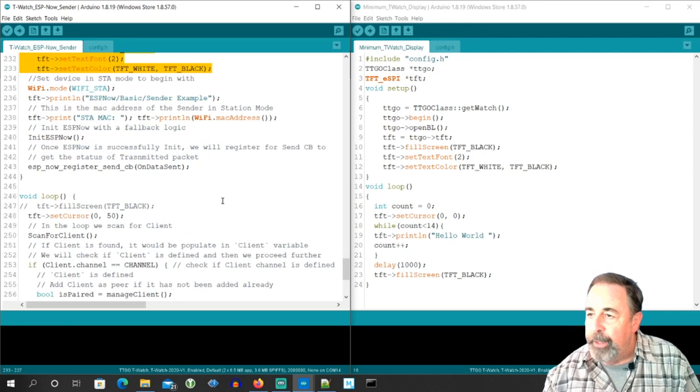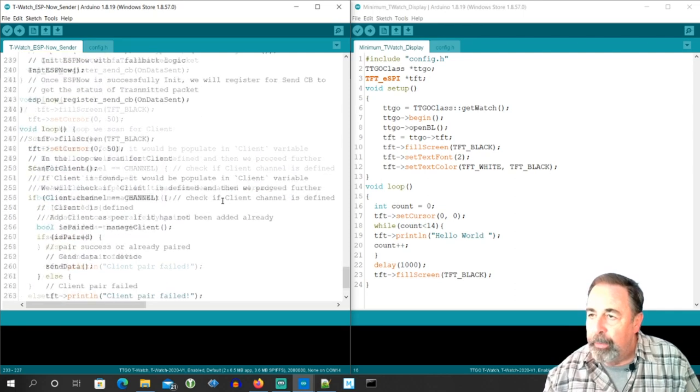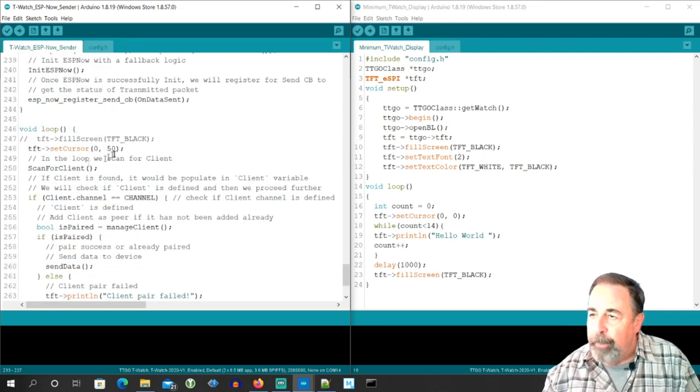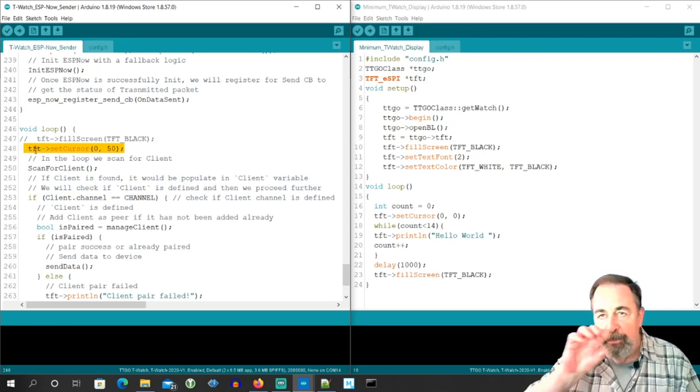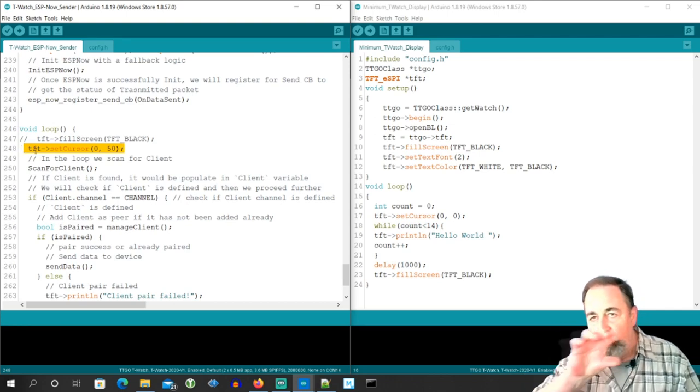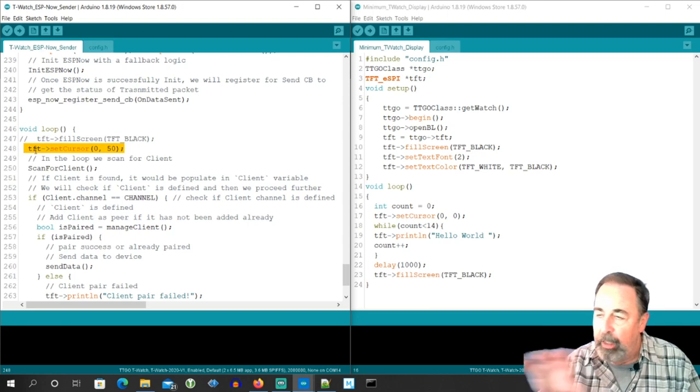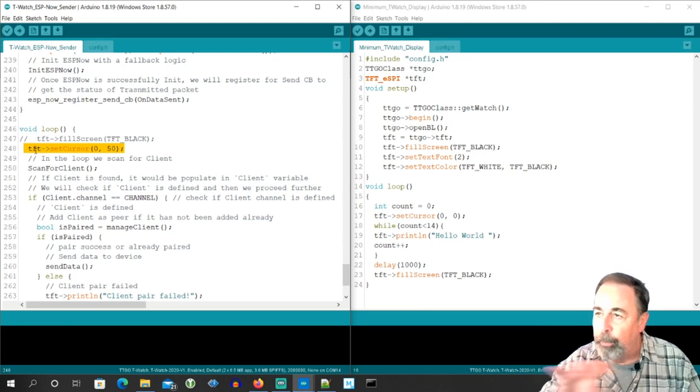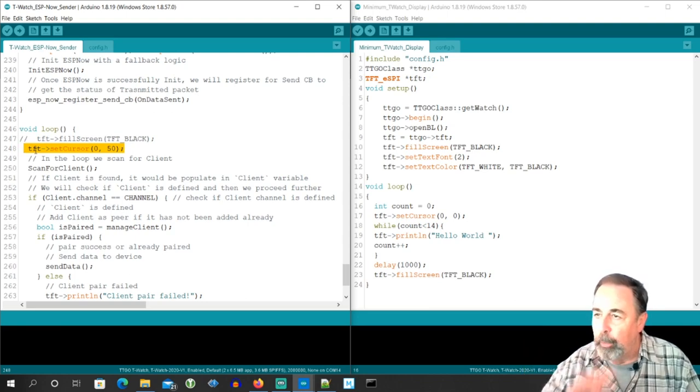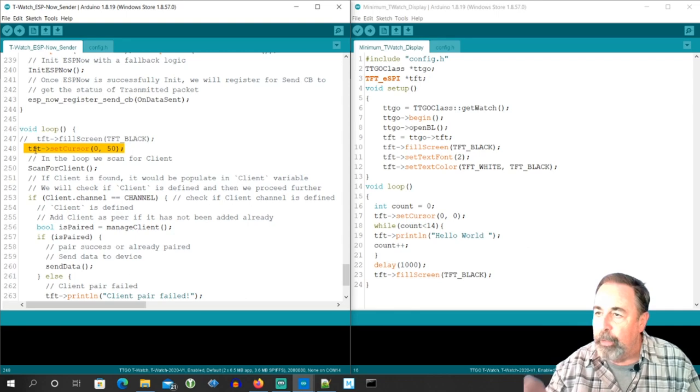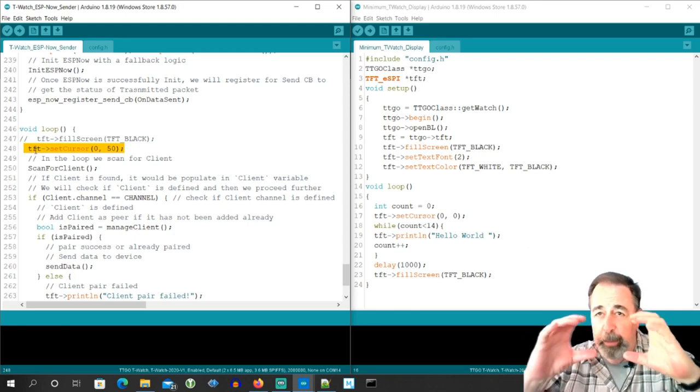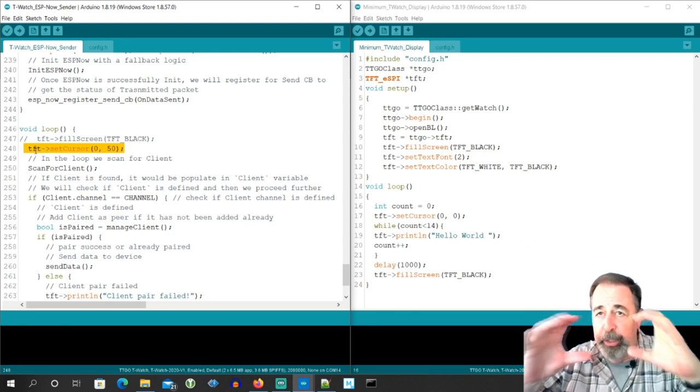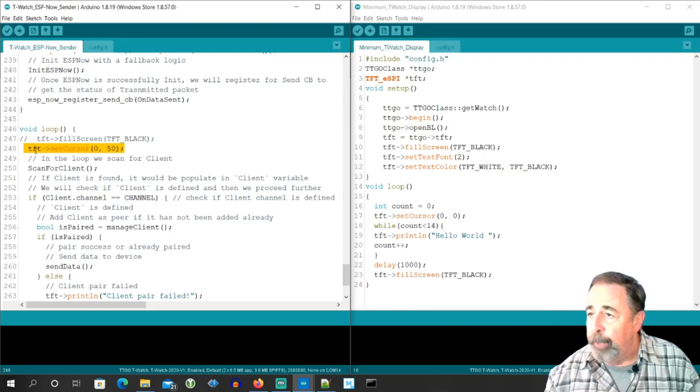And then in void loop, I'm basically setting the cursor back to the same position to update with the repeating data that's going to appear in the lower portion of the sender screen and the lower portion of the client screen. And that way, it'll maintain the initialization text at the top of the screen.